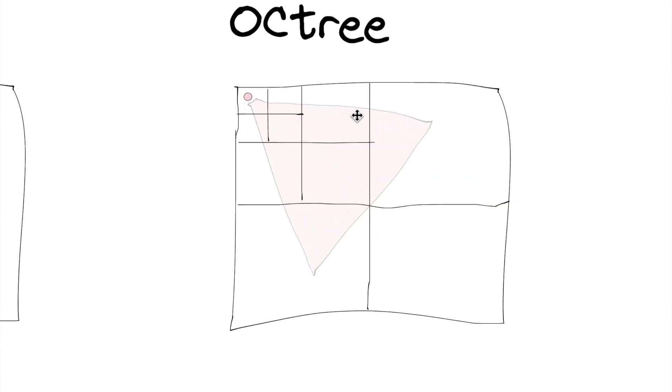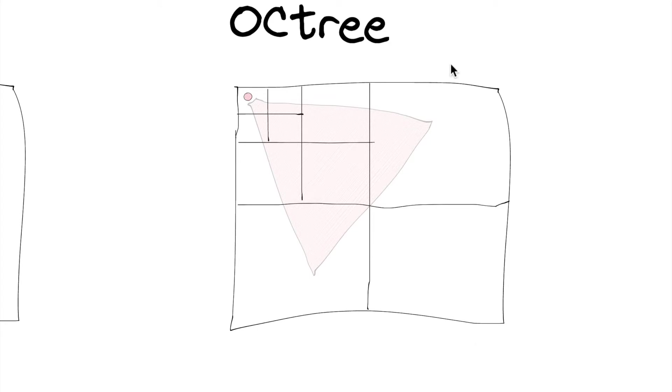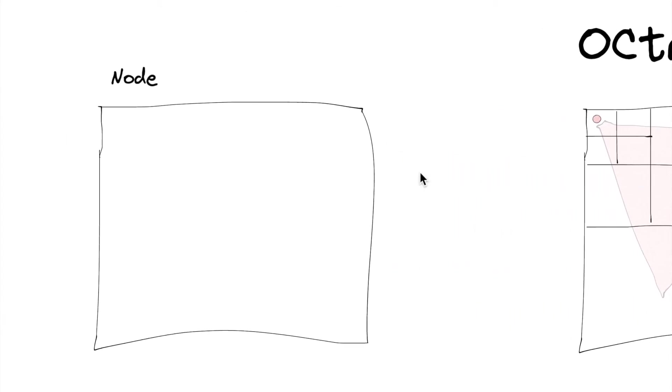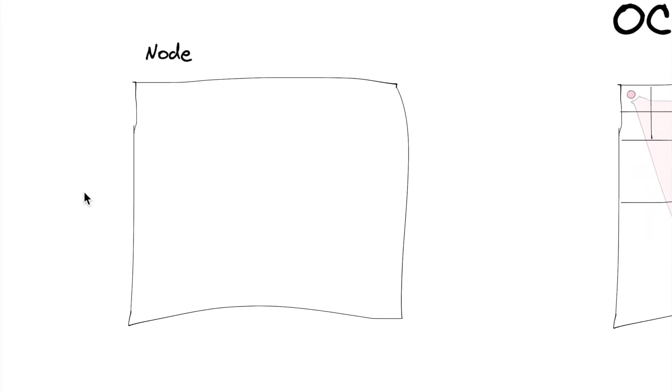And any one of these squares could be considered a node. Even this outer square, this outer big square would be called the root node. But we're going to learn what the math is going to look like and some of the variables and how that's going to work.